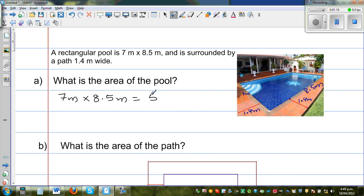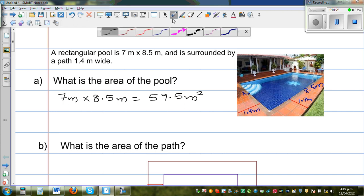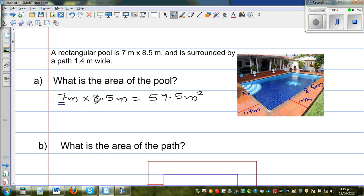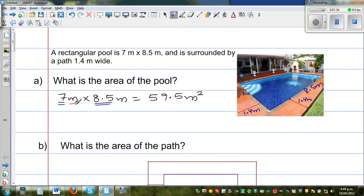The unit is very important. Whenever I do any example of measurement, I always write the unit at each step. First, multiply the numbers and then multiply the units. Multiplying the numbers gives 59.5, and multiplying the units, meter times meter gives meter squared.